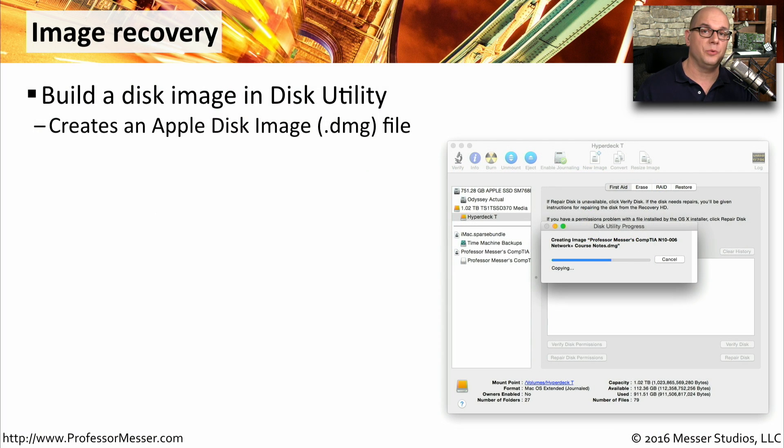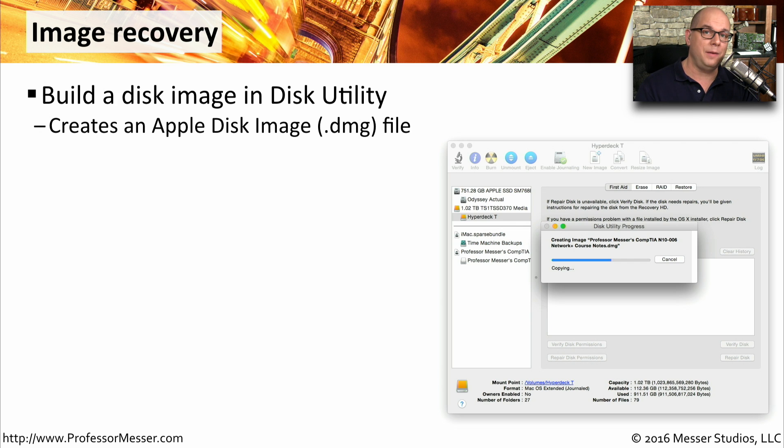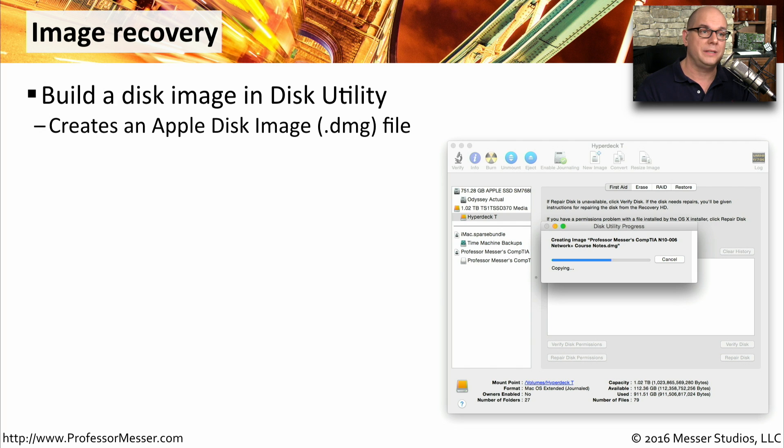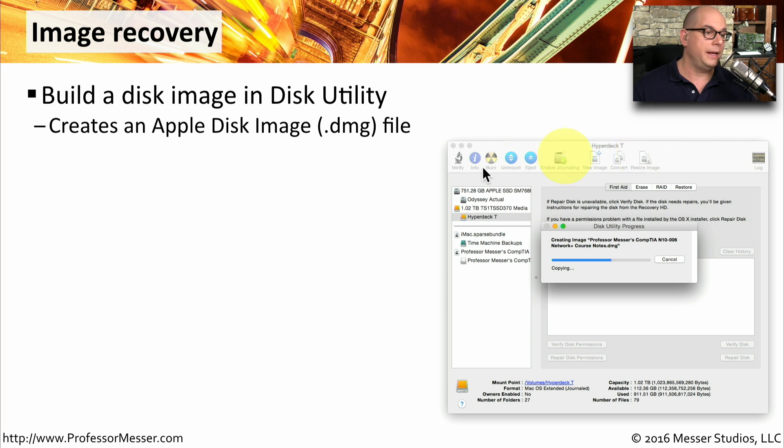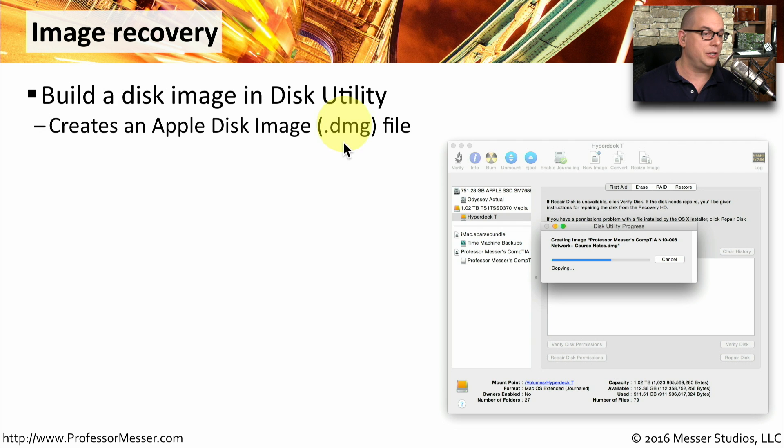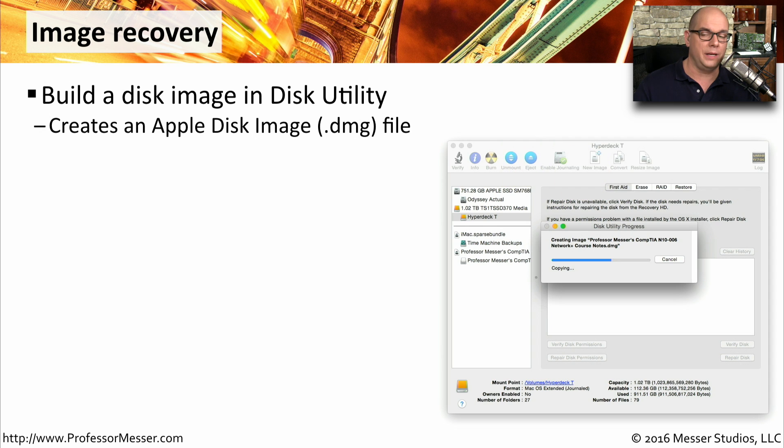Instead of saving individual files in Time Machine, maybe you'd like to create an image of an entire drive or a section of files. You can do that with the built-in disk utility in macOS. This will create an Apple disk image. You'll see the file name with the extension of .dmg. And that's how you'll know that it's a disk image.